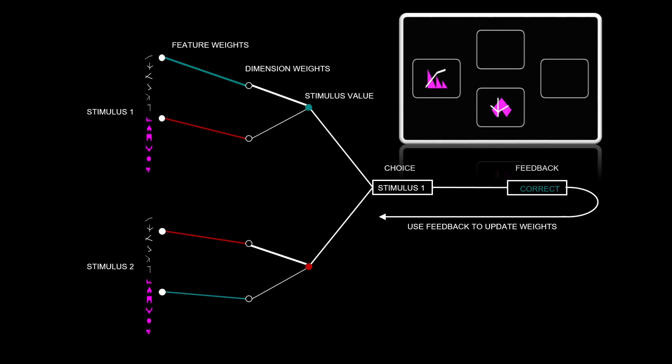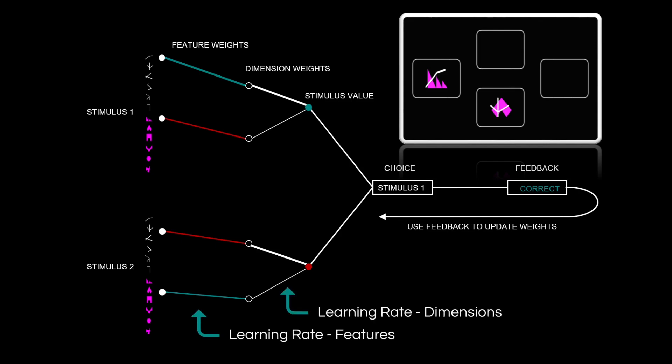So the first two are learning rates. This varies how much participants are using the feedback to update their weights on each trial. And there's a separate one for the feature weights and the dimension weights. The third parameter indicates how much noise there is at the choice level. And the last parameter indicates how much participants are paying attention to the lines very early on in the task.